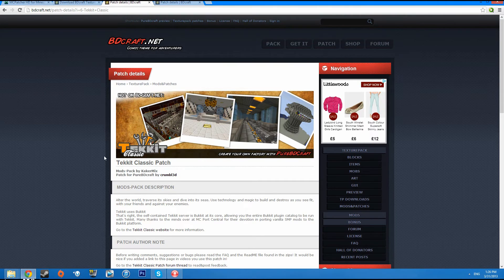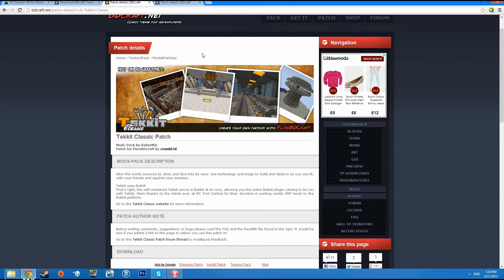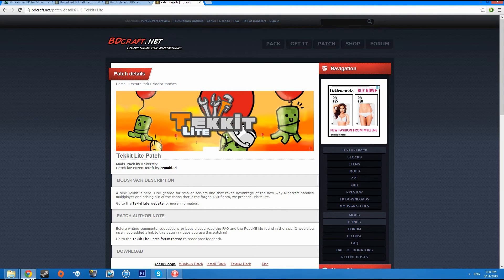Next, the first add-in is the TechIt Classic. This is what we had to put into the original texture pack file for the Classic version of TechIt, and there's also the TechIt Lite version.